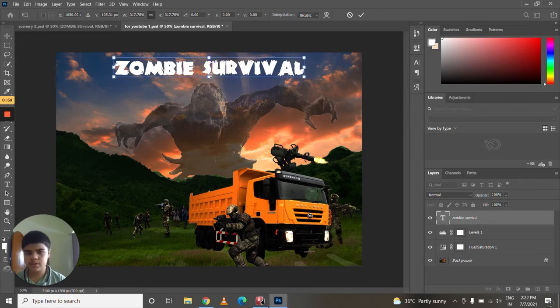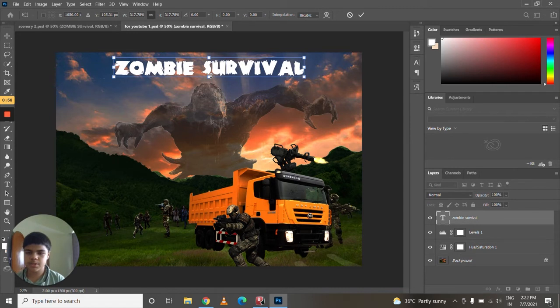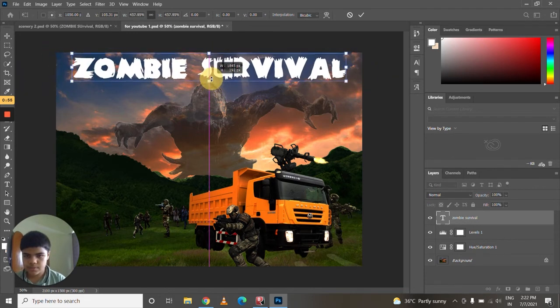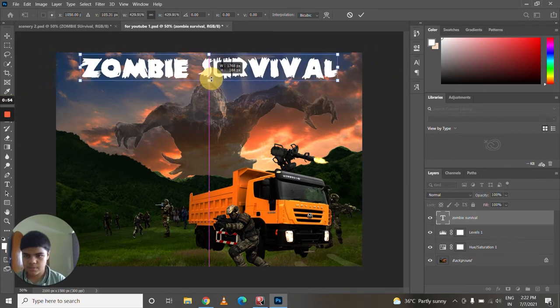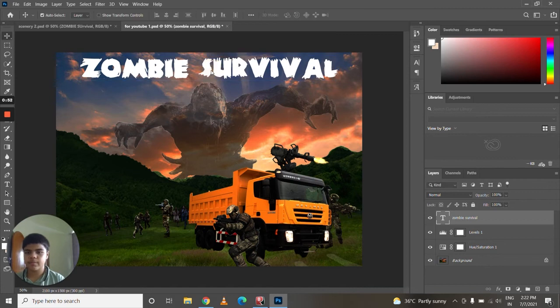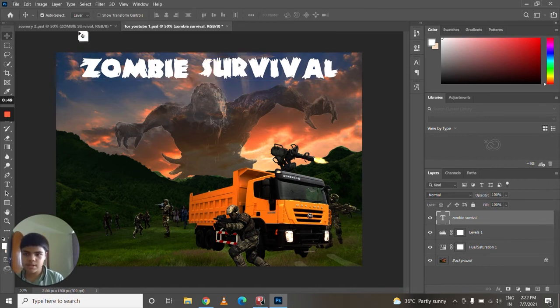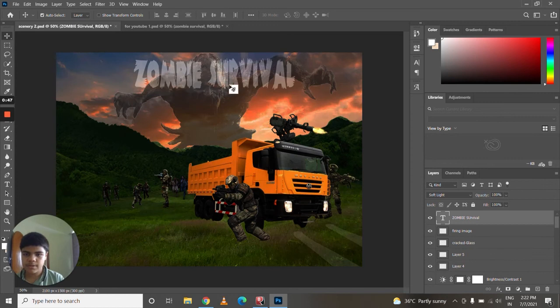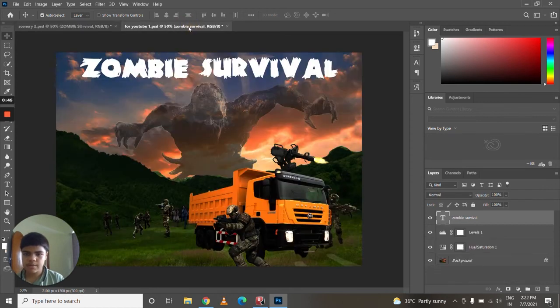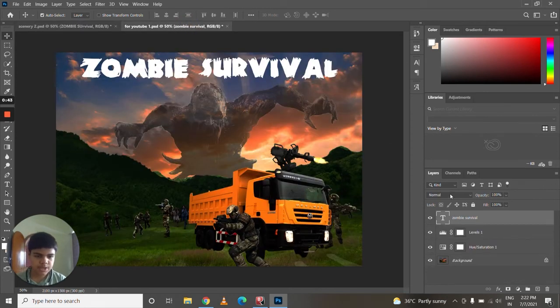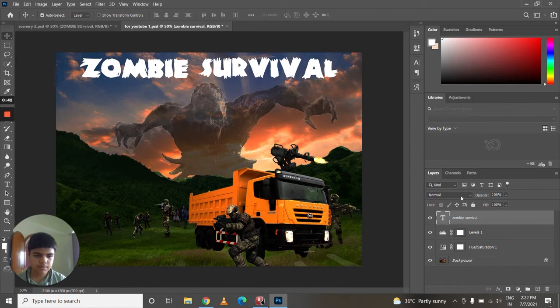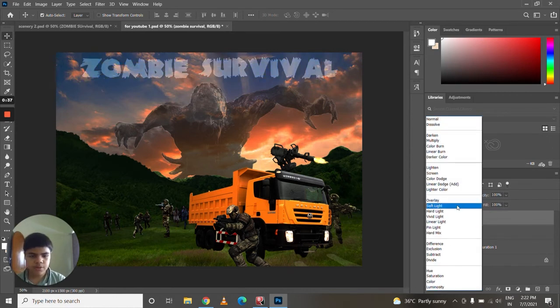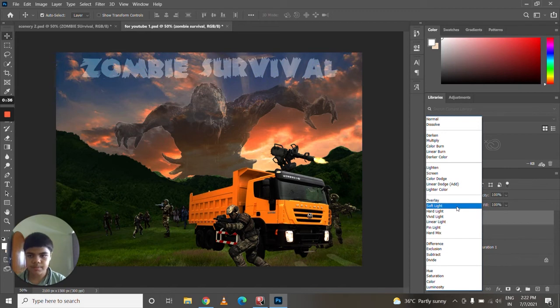And now to change this, what I'm going to do is you can see here this normal. These are the blend modes. You can choose any blend mode you want.